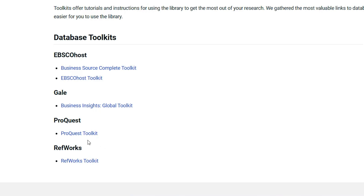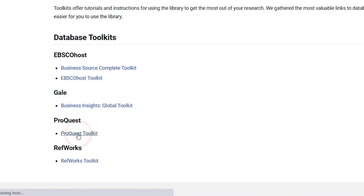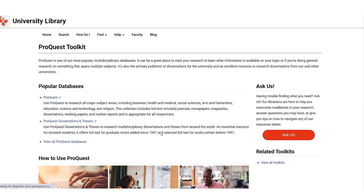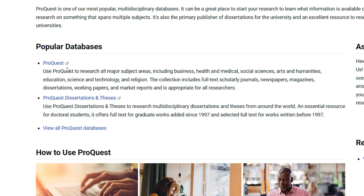Let's say that you want to learn more about how to search the ProQuest database. Click on the link to the ProQuest Toolkit. You will see the page has different resources about using ProQuest. First are the most popular ProQuest databases, or you can select the link out to all the other ProQuest databases.